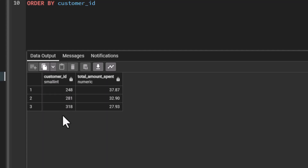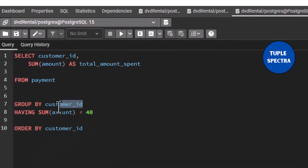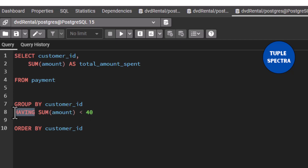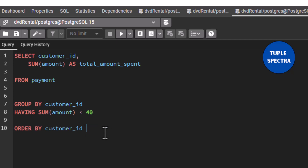We only have three customers that spent a total amount less than $40.00 — customer ID 248, 281, and 318. They spent a total amount less than $40.00. How did we get that? We used GROUP BY, grouping by customer ID so that we can see the total amount spent by each customer. Then we filtered down to only customers that spent less than $40.00 using the HAVING clause: HAVING SUM of amount less than $40.00. The HAVING clause needs to come after GROUP BY, and we are ordering by customer ID. By default, PostgreSQL orders in ascending order if you don't specify ASC.